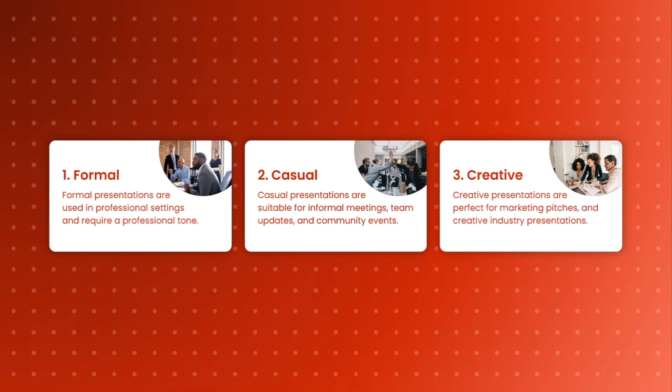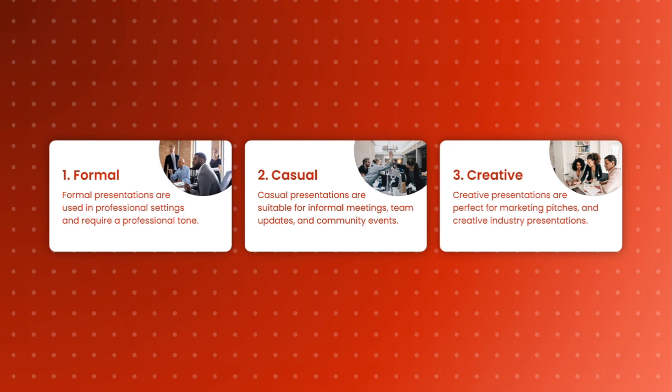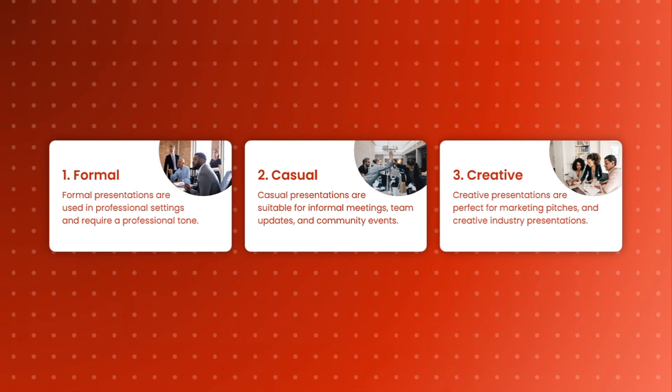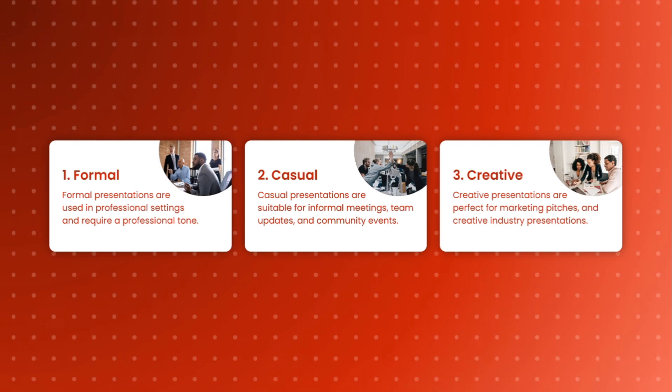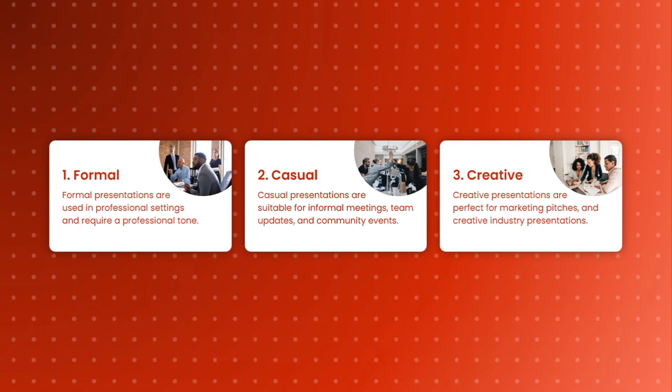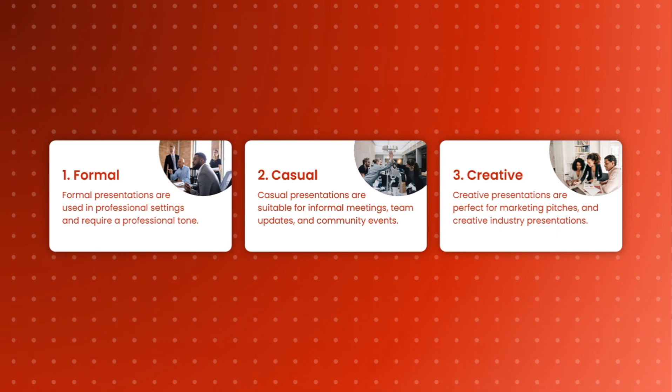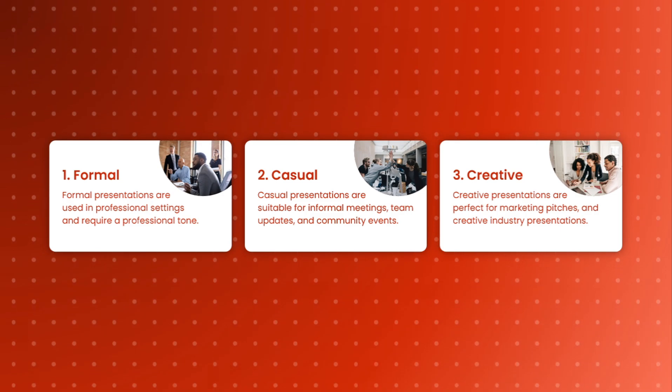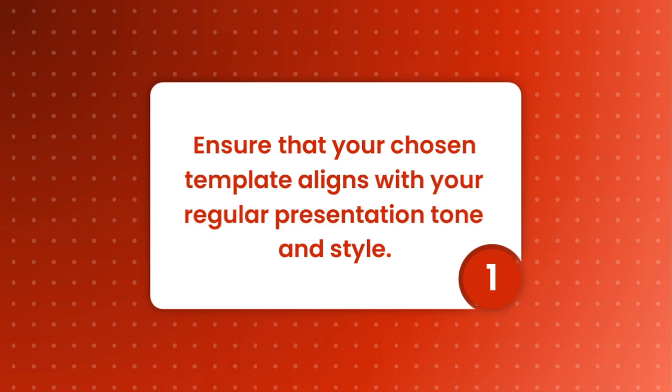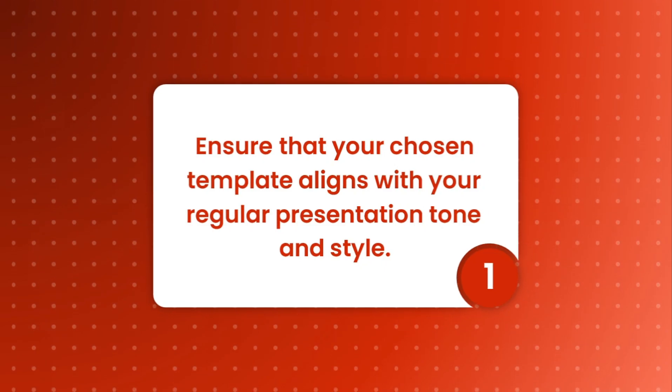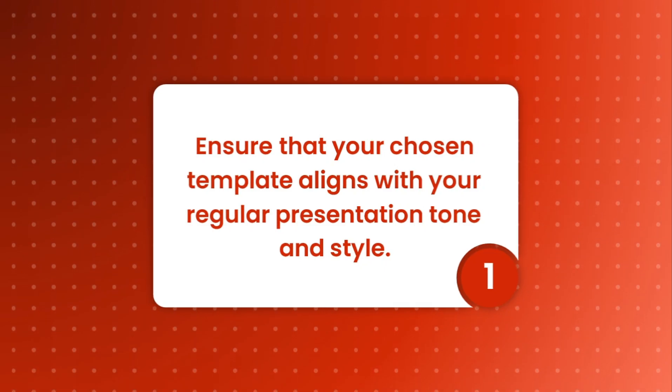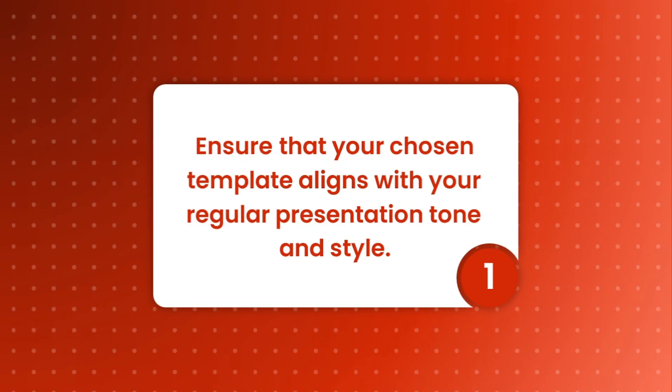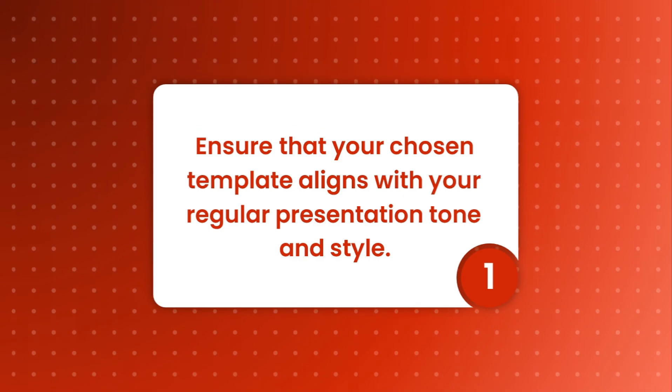Creative presentations, on the other hand, are perfect for marketing pitches, creative industry presentations, or any setting where innovation and originality are key to delivering your message and engaging your audience. So, ensuring that your chosen template aligns with your regular presentation tone and style is essential for selecting the right design.